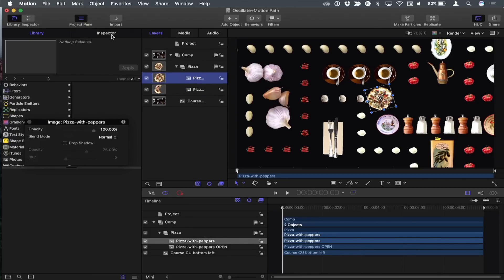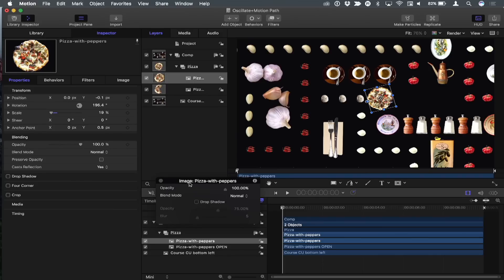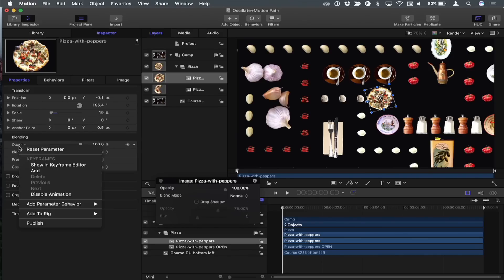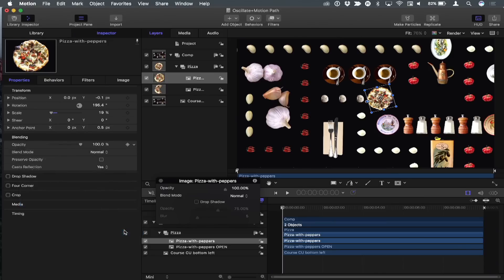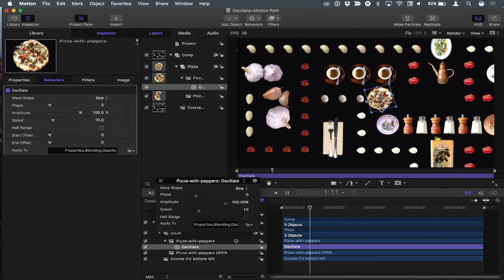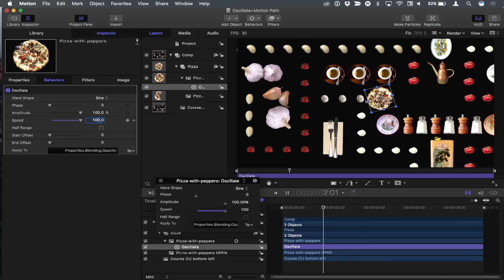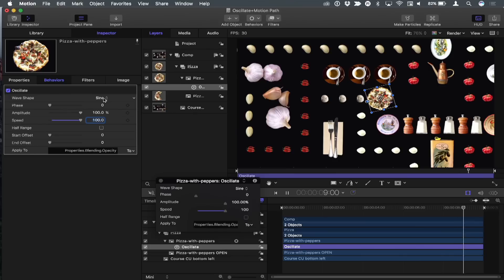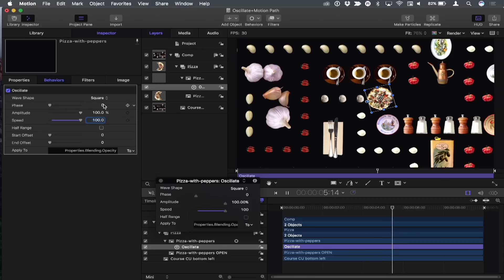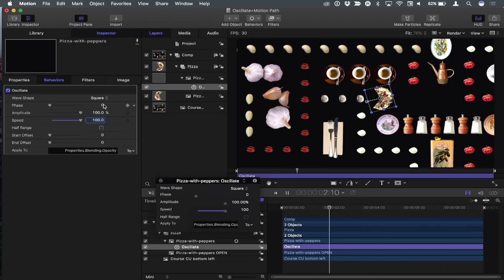I'll select that top layer. Let me guess — an oscillate behavior? You're all over it. In the inspector, I'll control-click on Opacity, choose Add Parameter Behavior, then Oscillate. By default it fades out and in very slowly — way too slow. So I'll change the speed from 10 to about 100. Now it blinks, but that's still not quite the action we want. I'm going to change the wave shape from a sine wave — which creates a smooth curve — to a square wave, which switches state from either on or off. Now we've got the blinking. I would adjust the speed based on how fast Pac-Man was moving to make him grab at food at the right time.